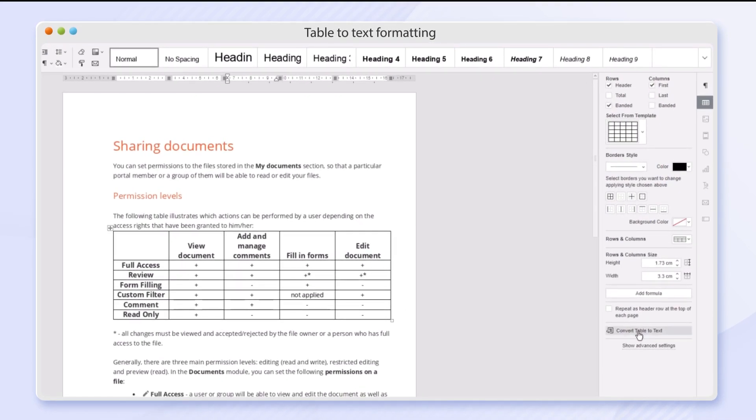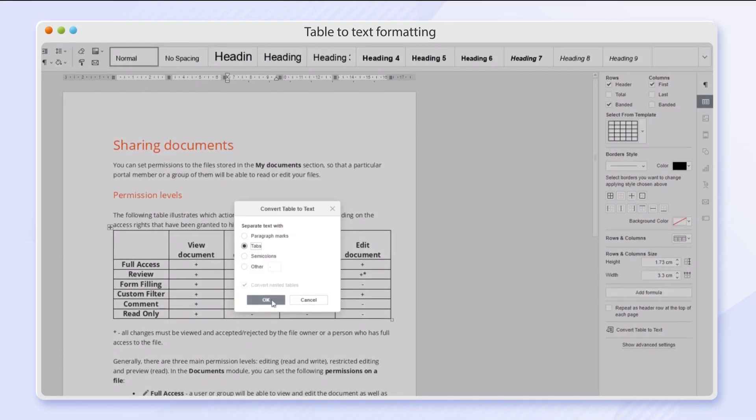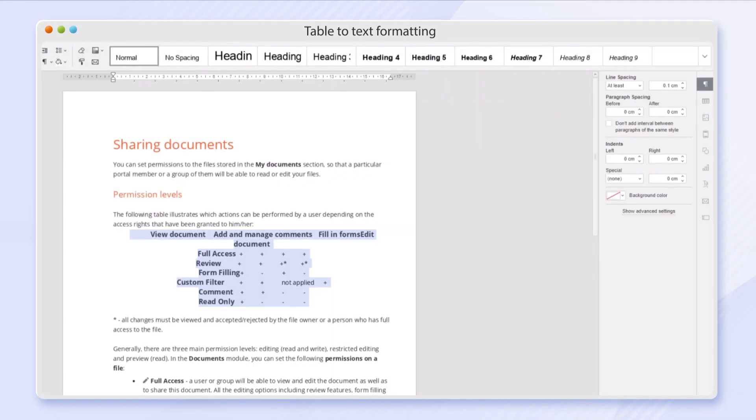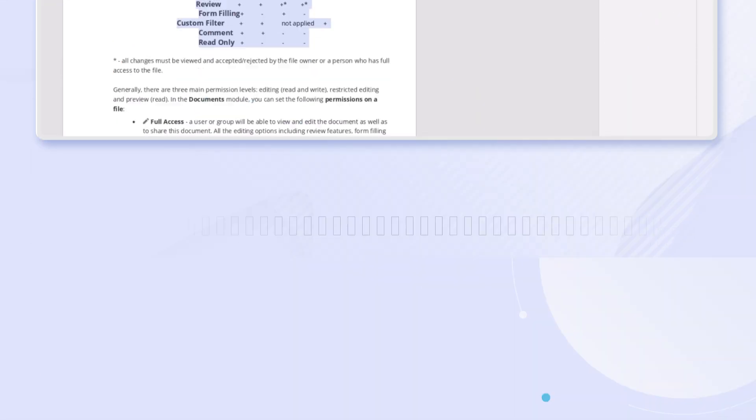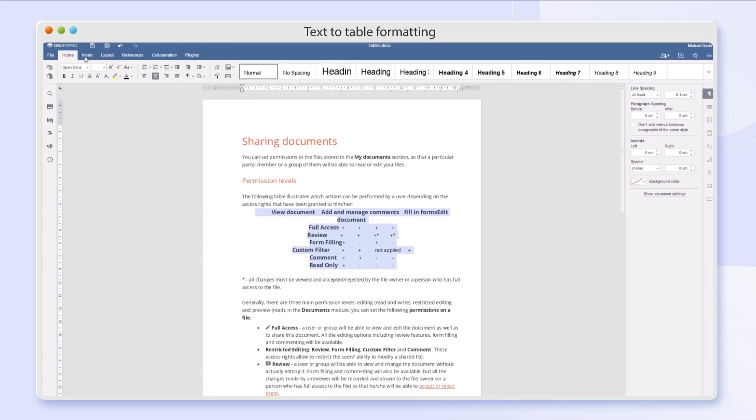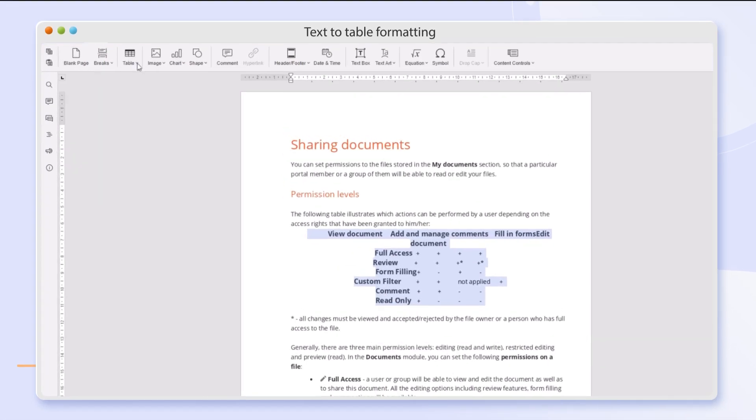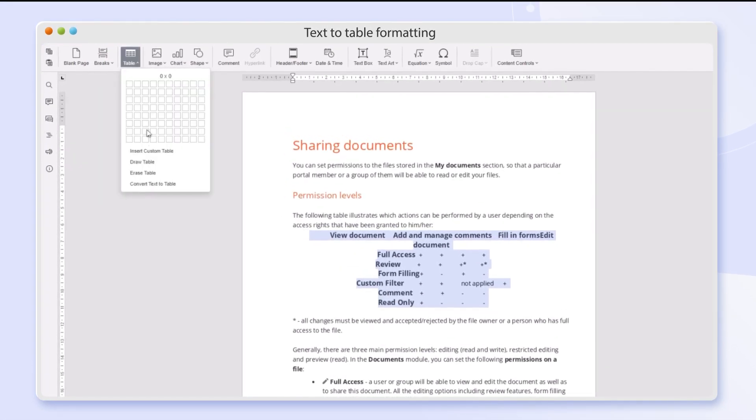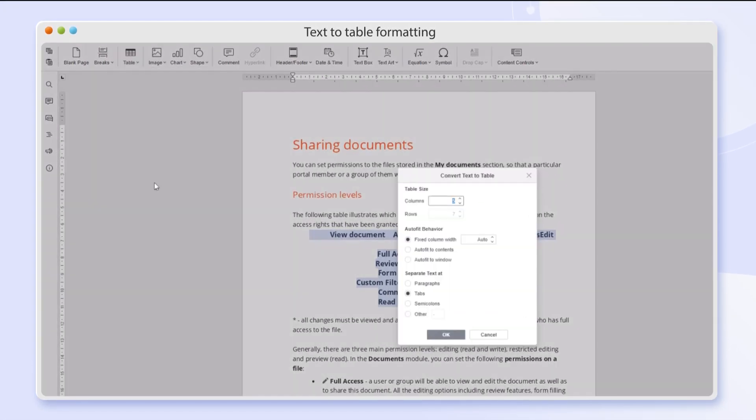Convert tables into text and text into tables, just in a few clicks.